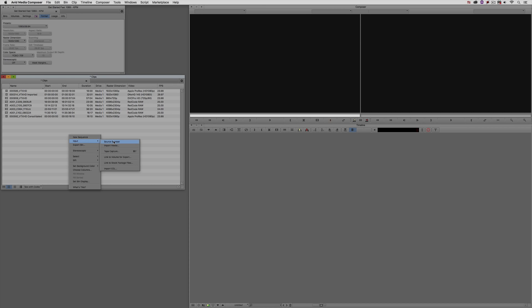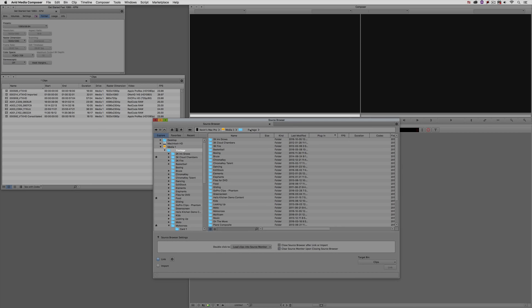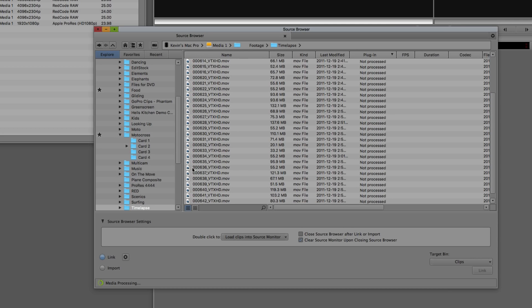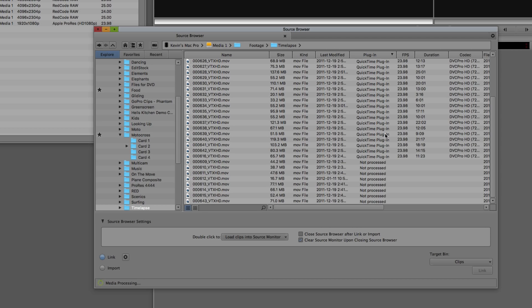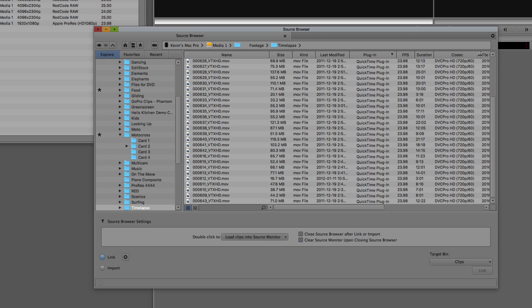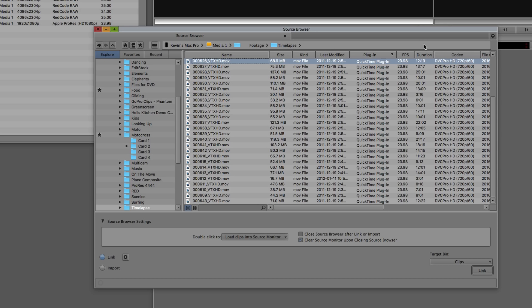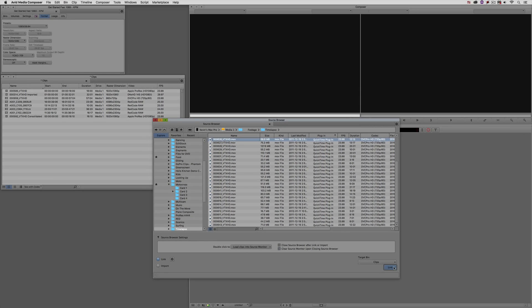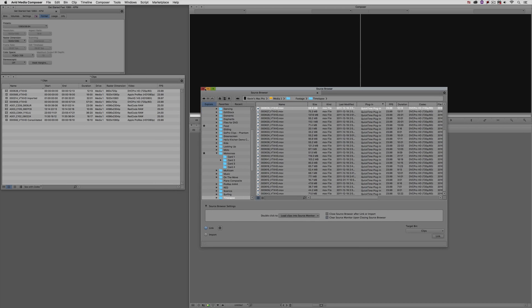To get that footage in, we're going to right-click, come to Input, and come to the Source Browser. I'll pick a different folder - let's choose this time-lapse folder. What I want to show you is that Media Composer goes through and - you'll see it said 'not processed' and now it's determined that the plugin used for all these clips is QuickTime, and it even tells me the codec used was DVC Pro HD 720p. If you have clips that say 'not processed' and you attempt to link to them, Media Composer won't do that in many cases - you just have to give it a second or two to scan all those clips, and once it's figured out the plugin and codec, you'll be ready to bring these clips in.